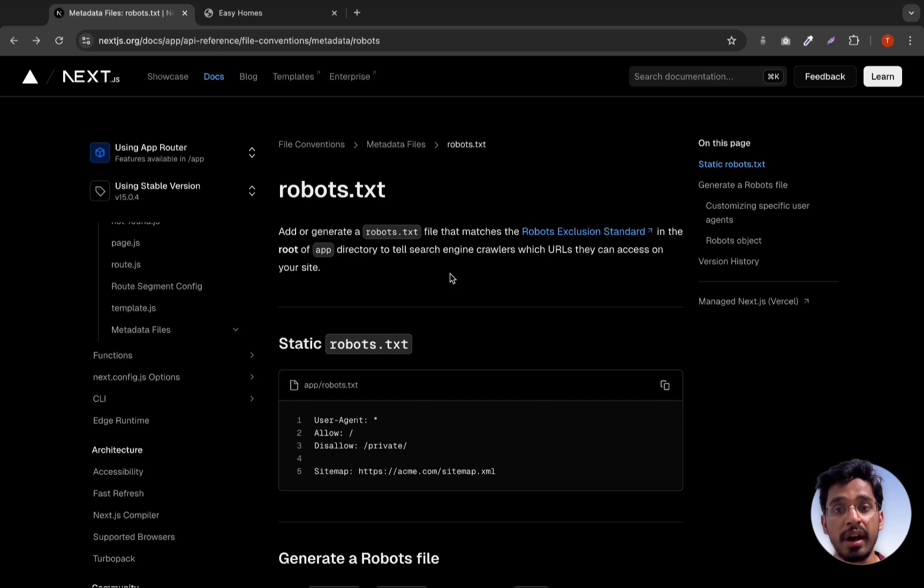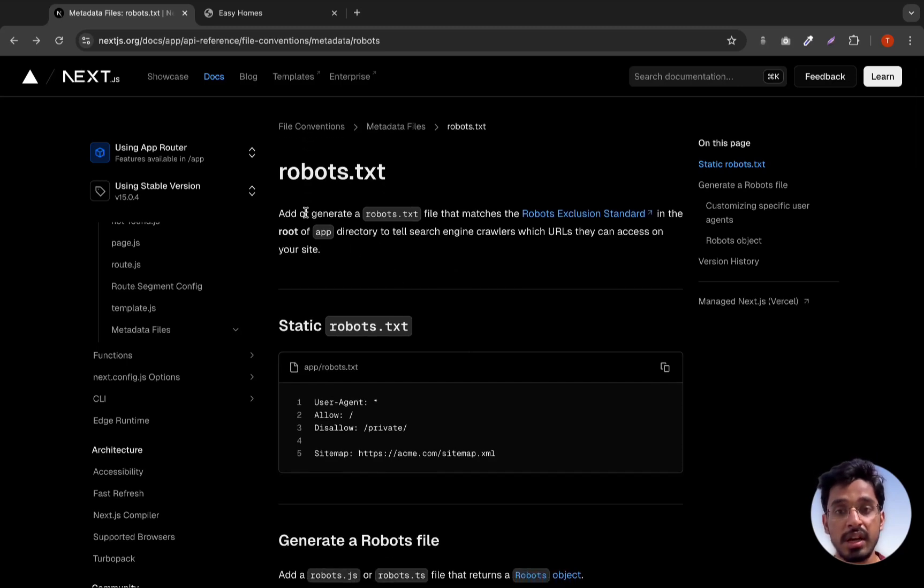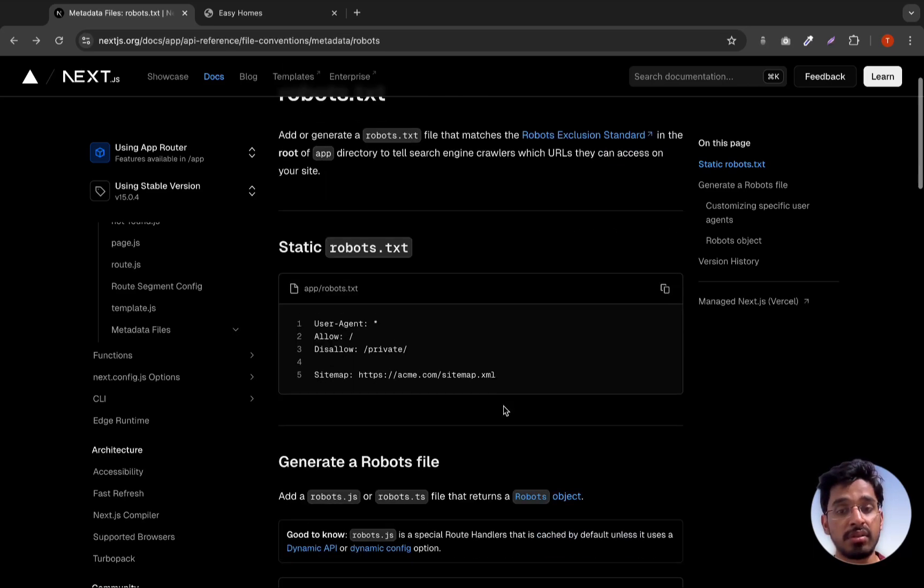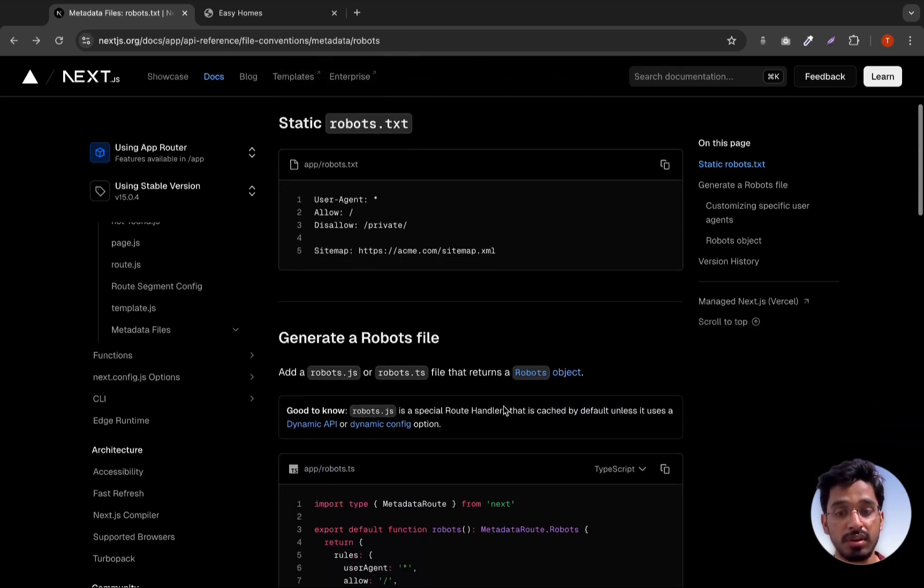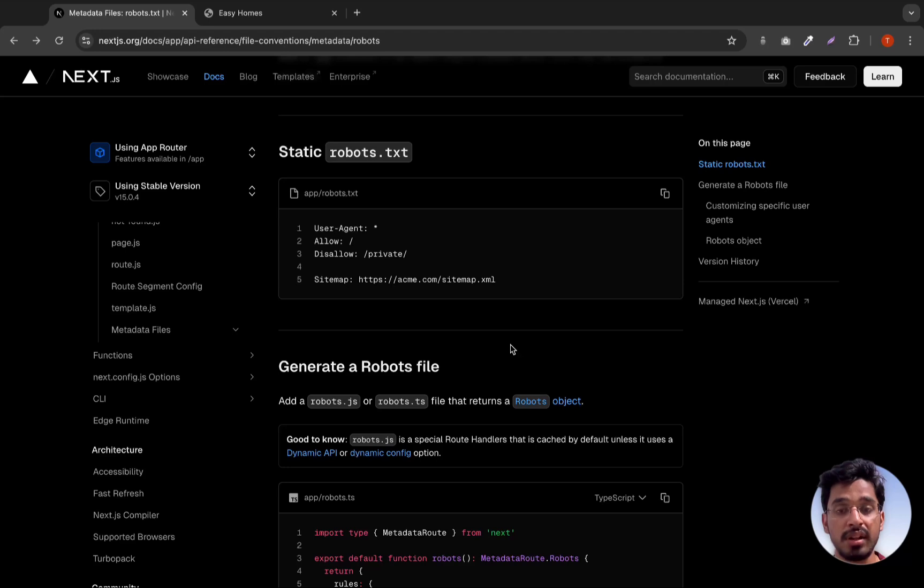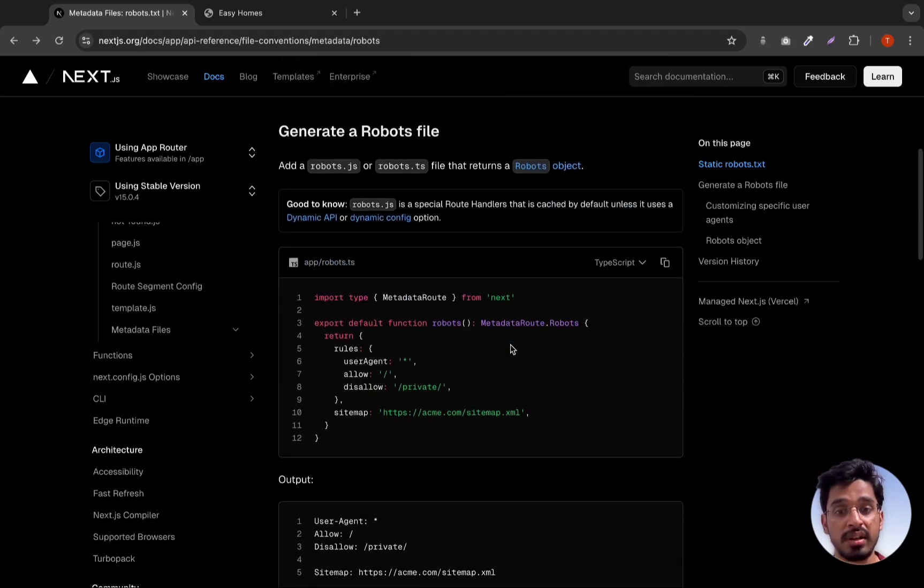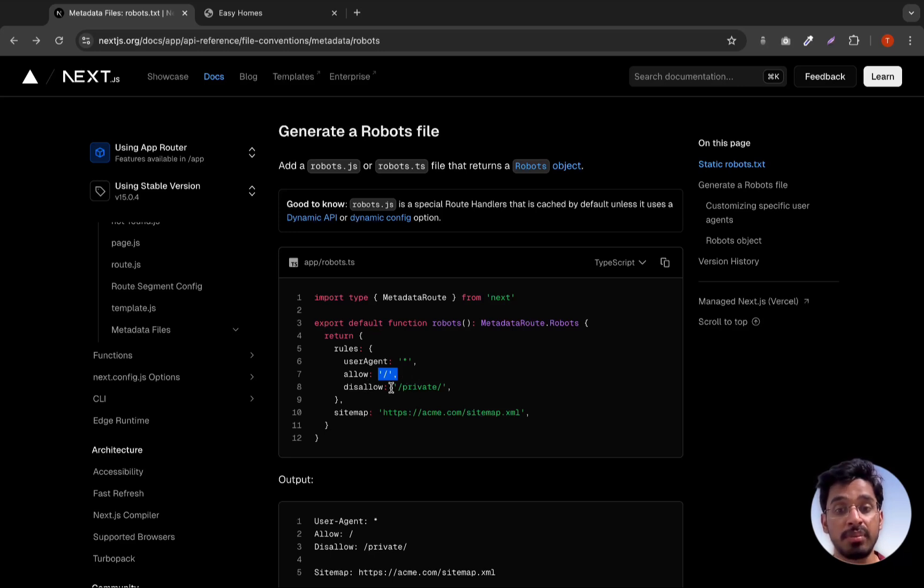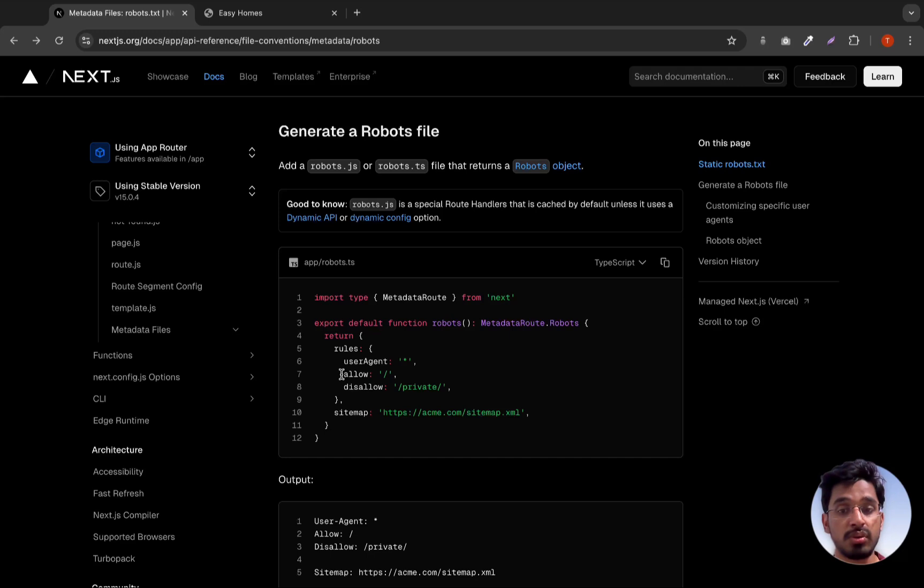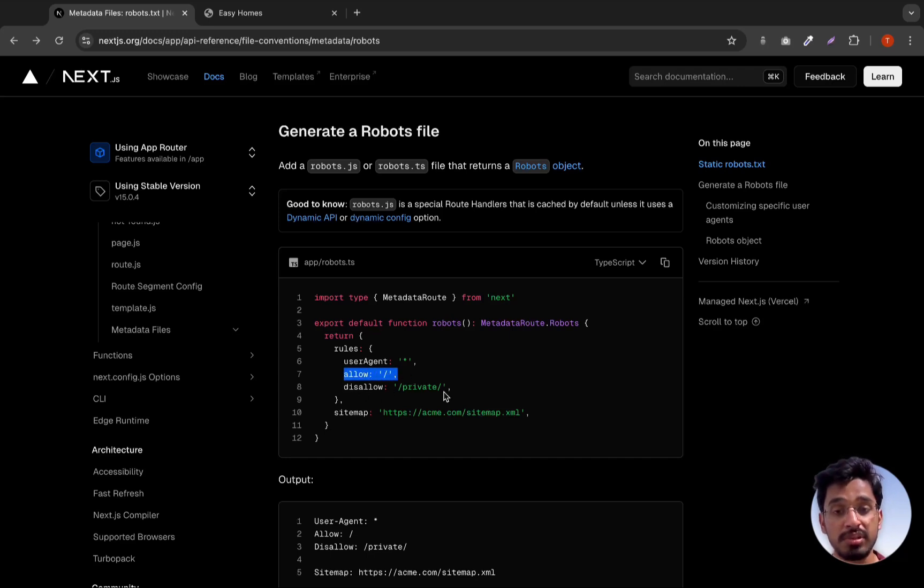Let's go ahead and add this. Basically what it says is add or generate a robots.txt file in the root of your app directory to tell search engine crawlers which URLs they can access on your site. We need to tell the search engine crawlers to crawl all the paths that start from slash and disallow, for example, slash private. Whichever route starts from slash private, we do not want to crawl those URLs.